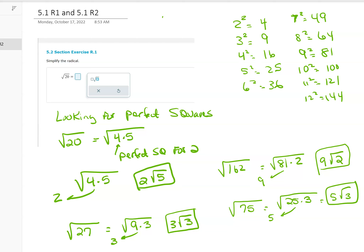Let's look at the next problem, 5.2 section exercise R1 and R2. Exercise R1 is just simplifying the radical. What you want to look for are perfect squares, so here's a list of some perfect squares.